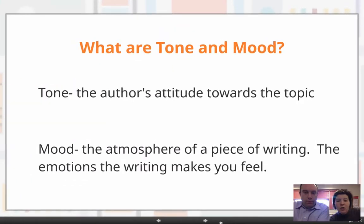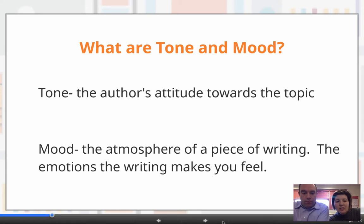So what's tone and mood? Tone is the author's attitude towards a topic. Oftentimes when an author writes, you can feel what their attitude is. Mood is the atmosphere of the piece — the emotion behind the piece. As you're reading something, how do you feel? Whenever you read a piece, the author always makes you feel a certain way and oftentimes shares their attitudes about the topic with you. This all comes out through tone and mood.